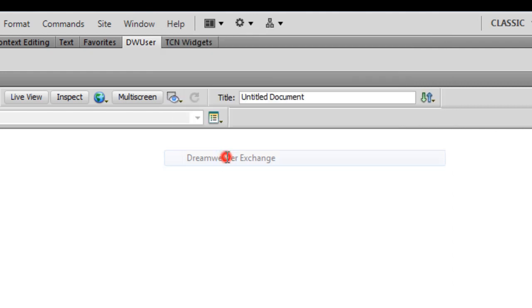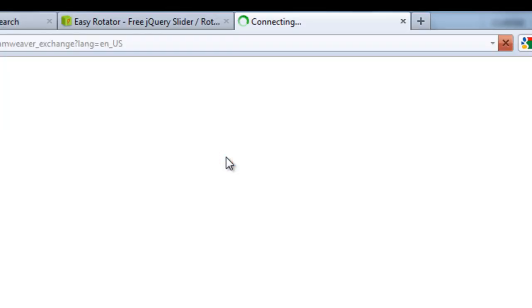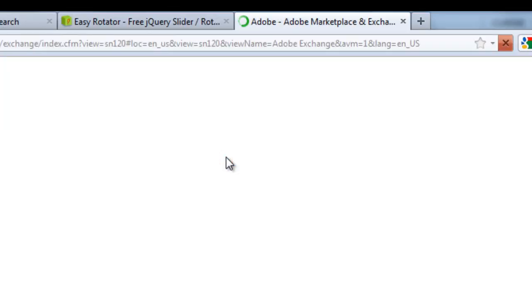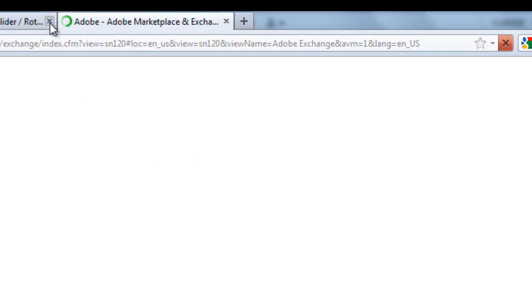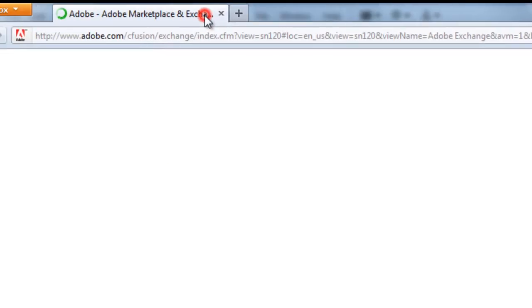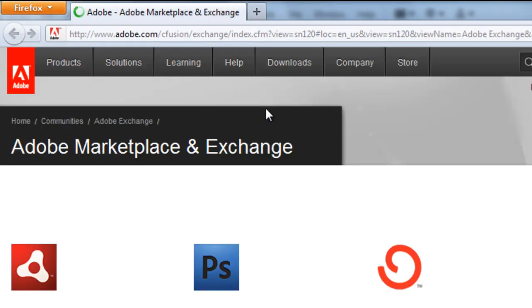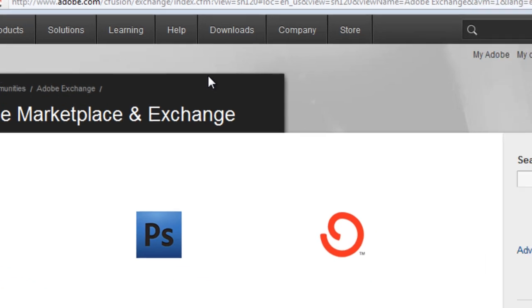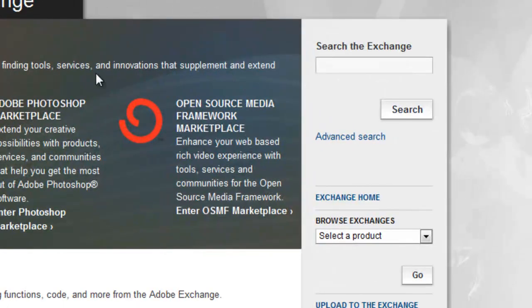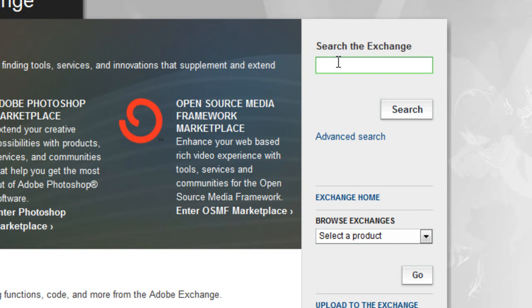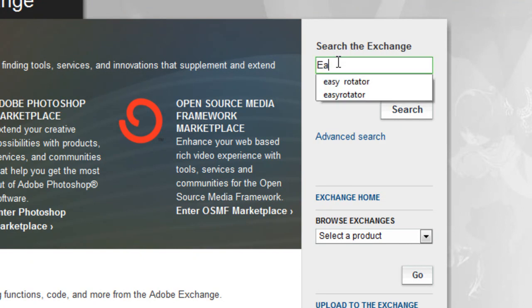We'll go to Help and then Dreamweaver Exchange. The moment you do that, you should see Adobe's website come up with a search box where you need to type the name of the utility that we're going to download.